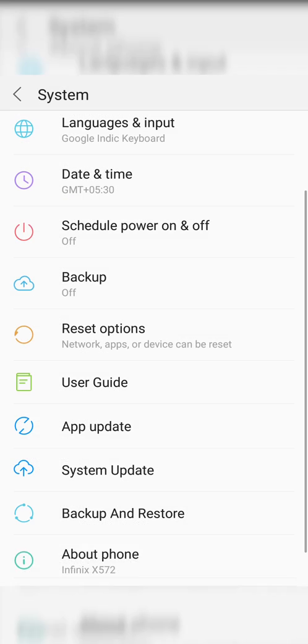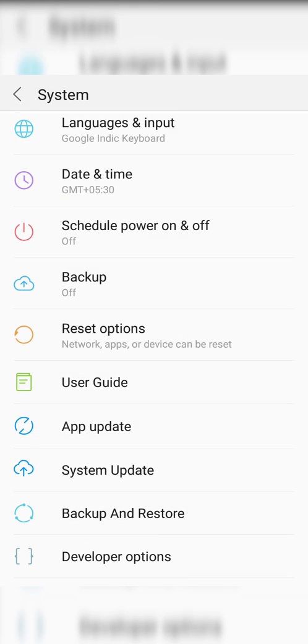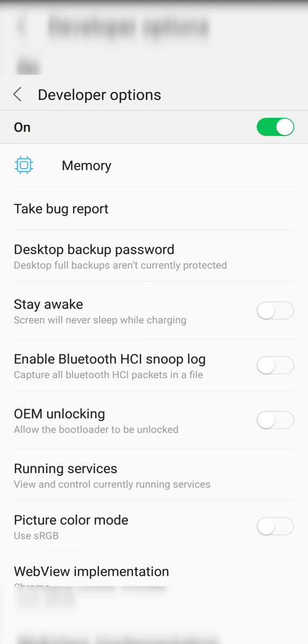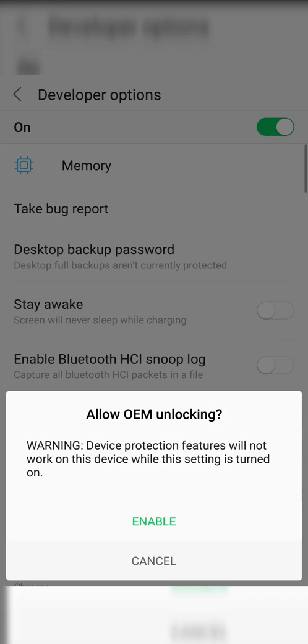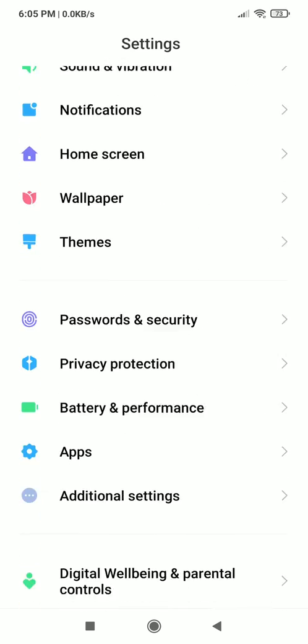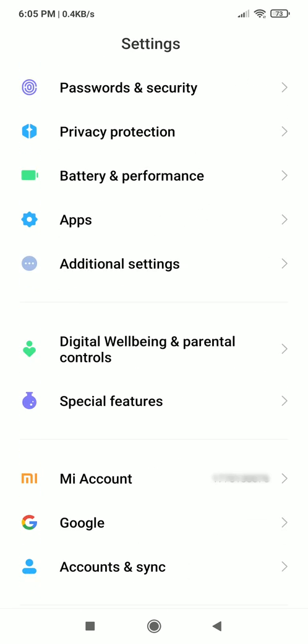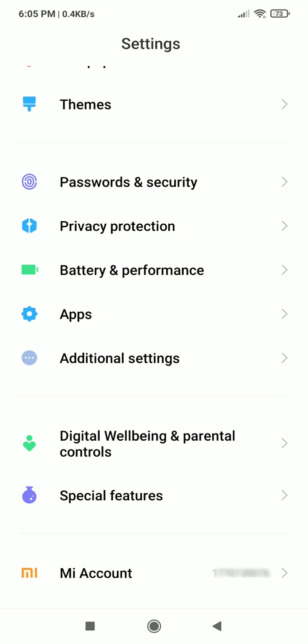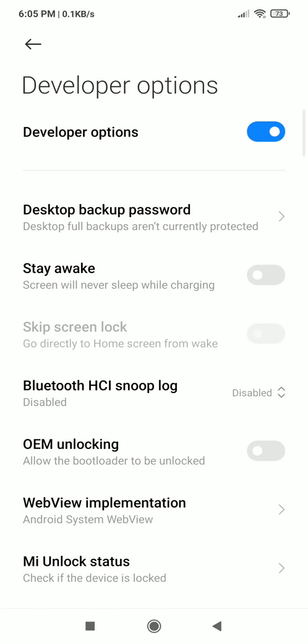Now go to developer options and find OEM unlocking, enable it. This will unlock the bootloader which is one of the needed things in rooting your devices, but there is an exception in unlocking bootloader of Xiaomi devices.